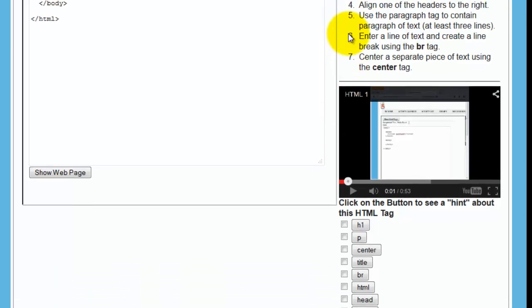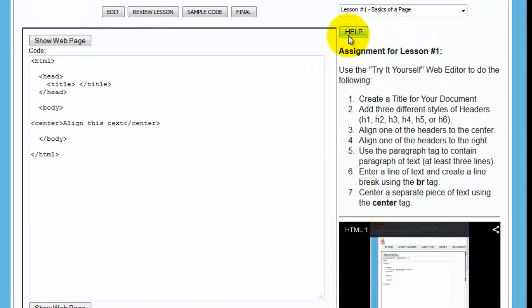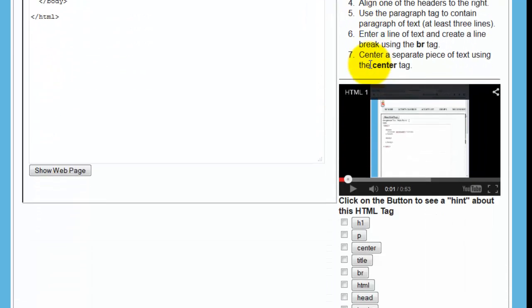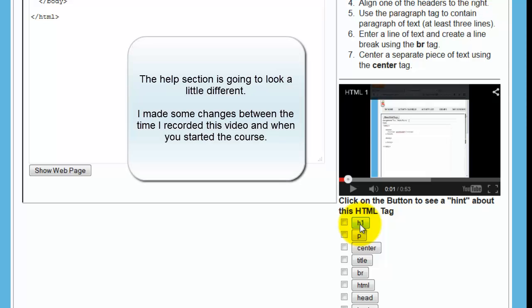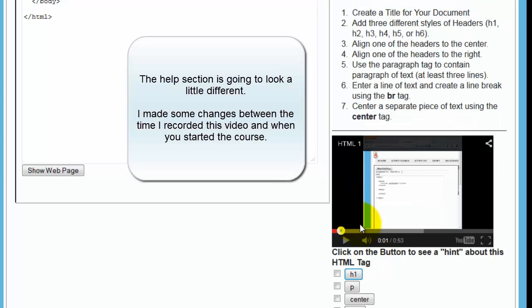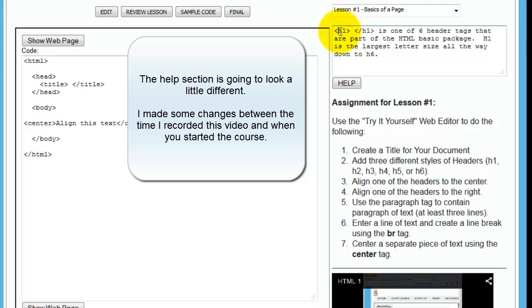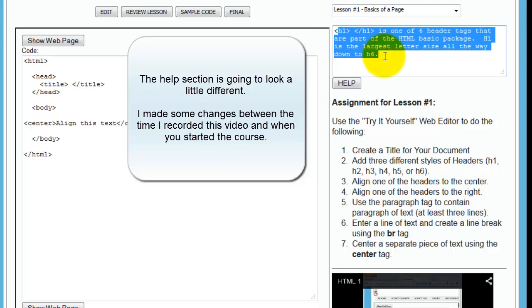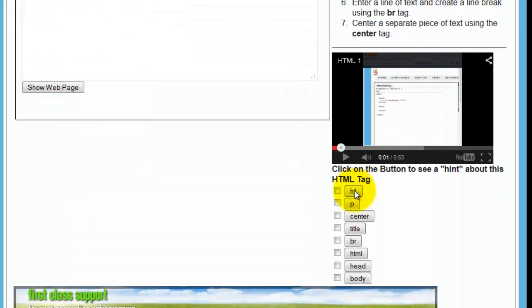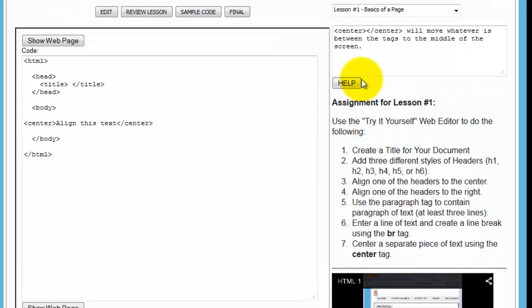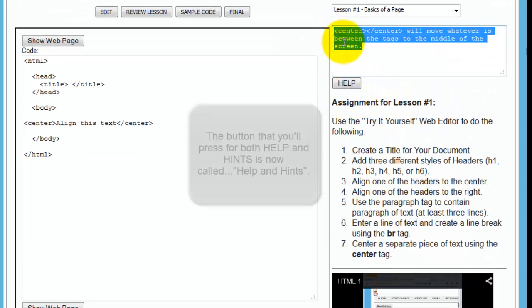A couple other things you can do during the lesson. If you are confused, I have listed here all the tags that you're going to be using on any particular lesson. And if you want to ask yourself, well, wait, what's H1 again? You can click that, and up here it will give you a little description of what H1 is. Or you can click here and say, what's center again? Well, you go up here and it will show you what center is.